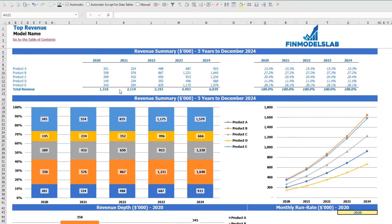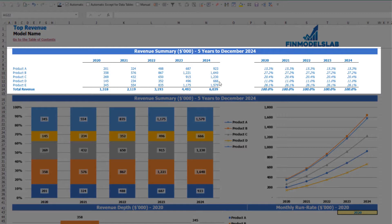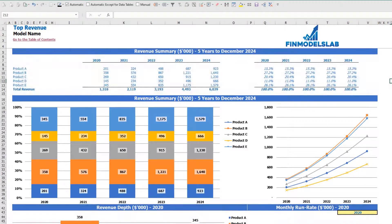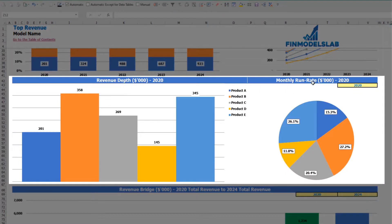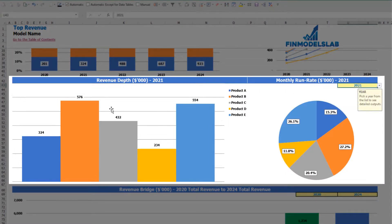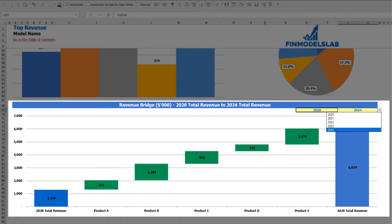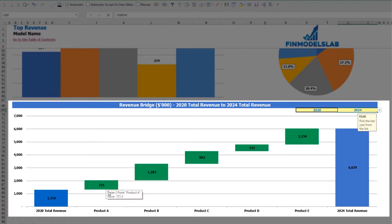On the top revenue tab you can see the breakdown of your revenue by products and by year, with absolute values and percentage breakdown. The same information is shown on charts below, with percentage and absolute value breakdowns. Below is a revenue depth and monthly run rate chart where you can select the year and see revenue by products as absolute values and a percentage breakdown on a pie chart. On the revenue bridge you can find the main revenue growth drivers, selecting a first year and last year to see a waterfall chart showing which products grow faster and which grow slower.